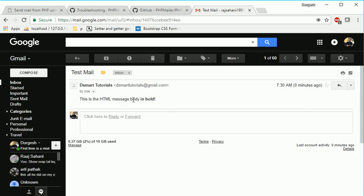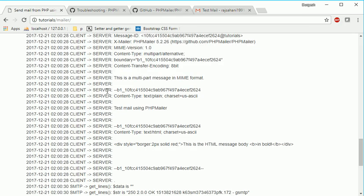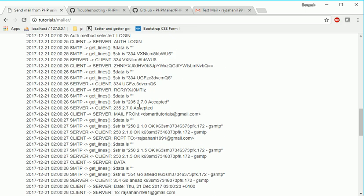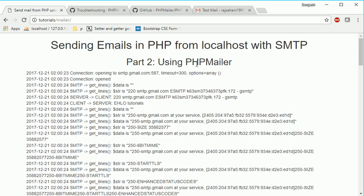So this is a simple example how to send mail by using PHPMailer. So in the next session I will show you how to send attachments or multiple attachments by using this library. Thank you very much guys for watching.